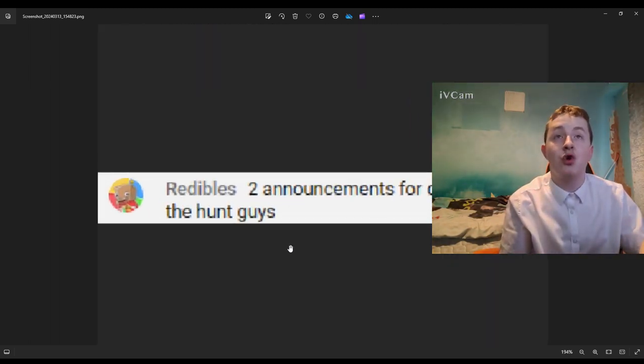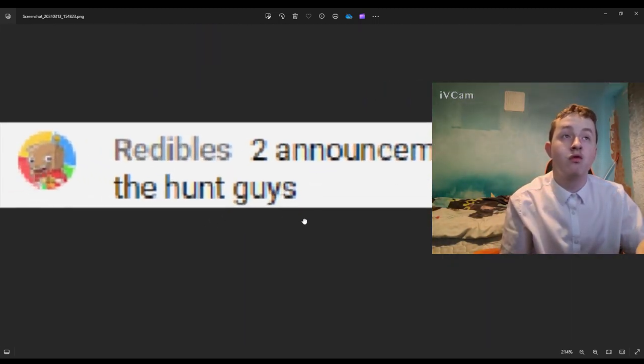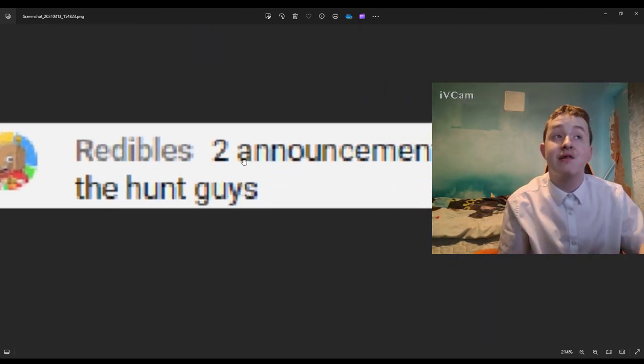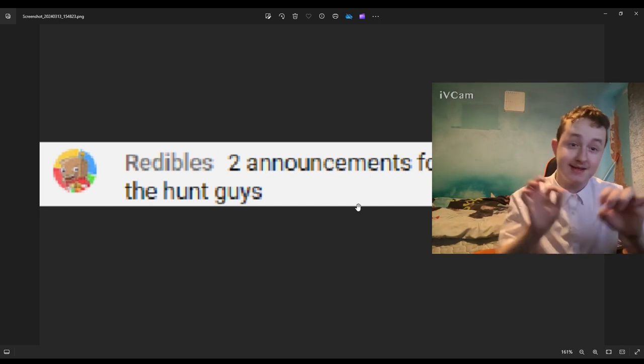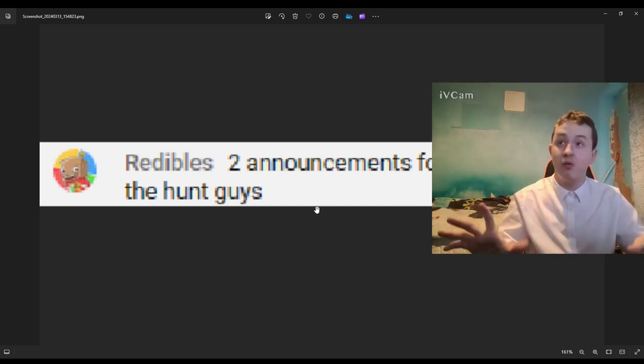Redibles right here, he says two announcements for doors excluding the hunt guys. Yeah, this is going to be incredible.